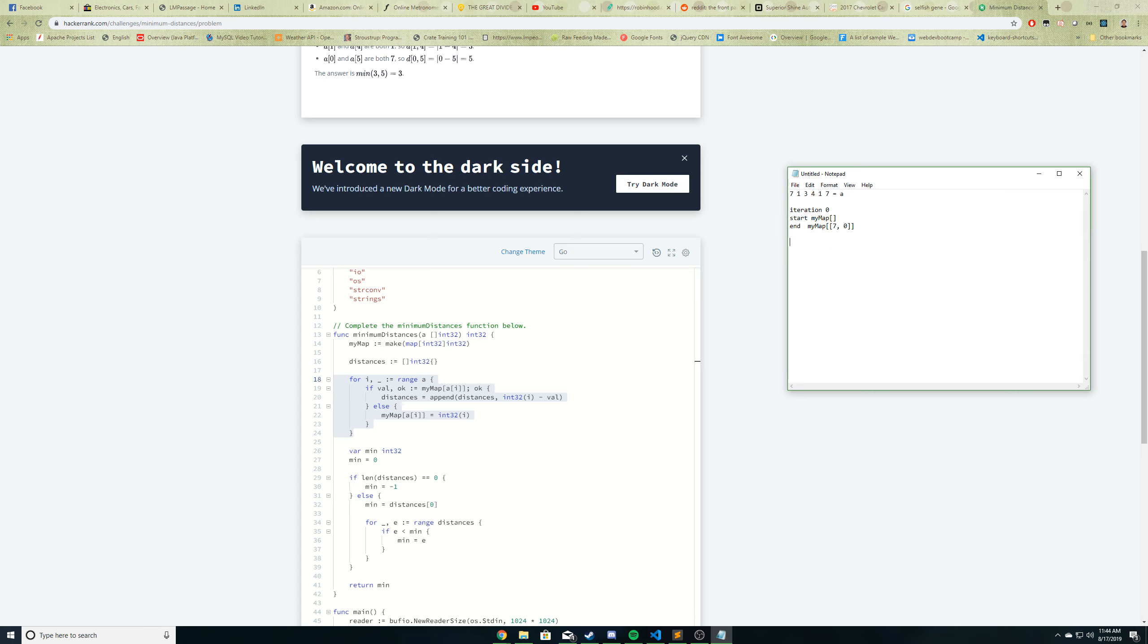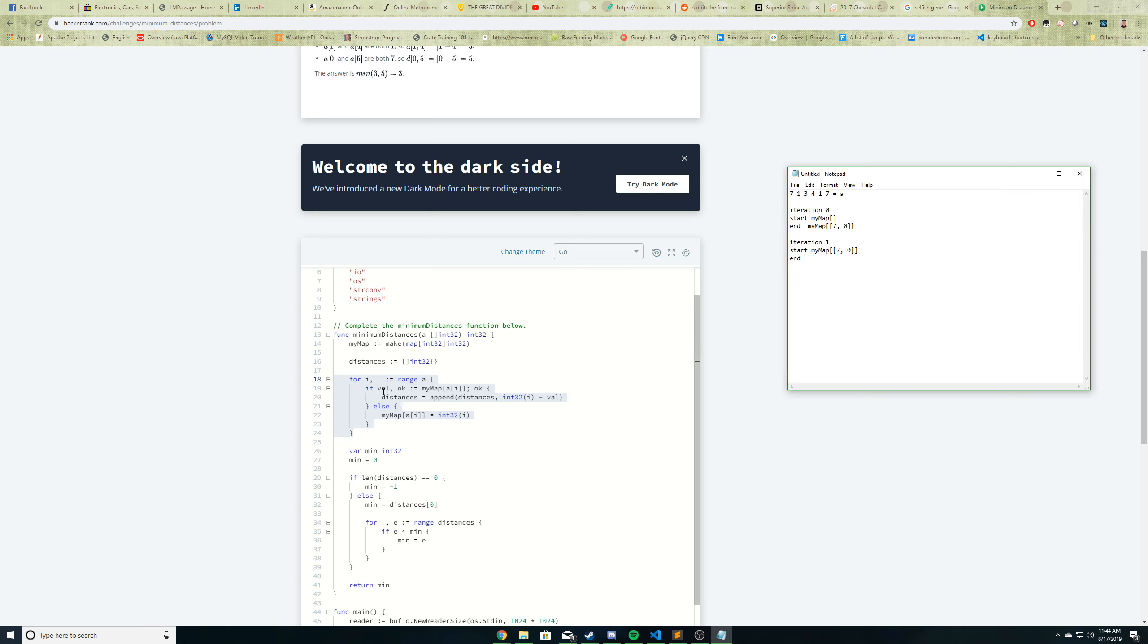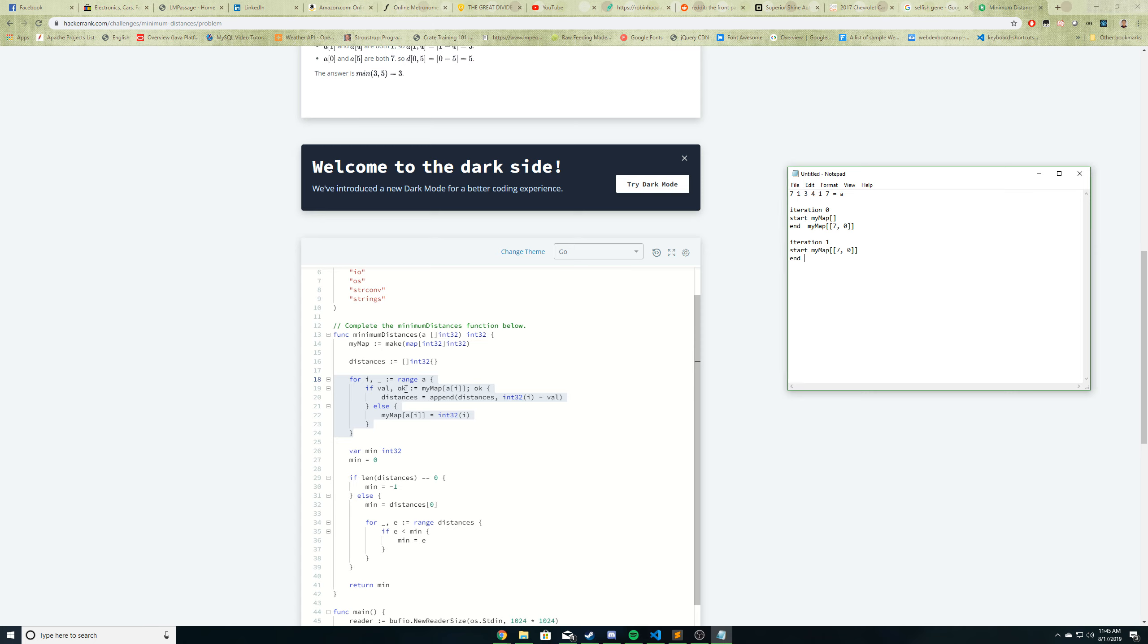So now, since we haven't reached the end of the array, a, we go to the next iteration. So at iteration 1, in the beginning, at the start, my map looks like this. We have this one entry with one key pair value here. So let's see here. So now i is 1, right? So at the array at 1, we have this value. So value here, VAL, has the value of 1. And then if you check here, my map, for the key of 1, it's not there. So OK here would be FALSE, so the IF statement does not execute, and we jump to the ELSE. So now what we do is we add that 1 into our map as a key and assign that key the value of the index of 1, which is 1. So at the end of iteration i equals 1, our map now looks like this.